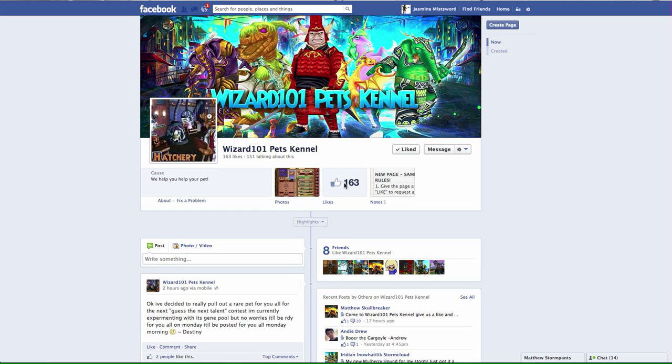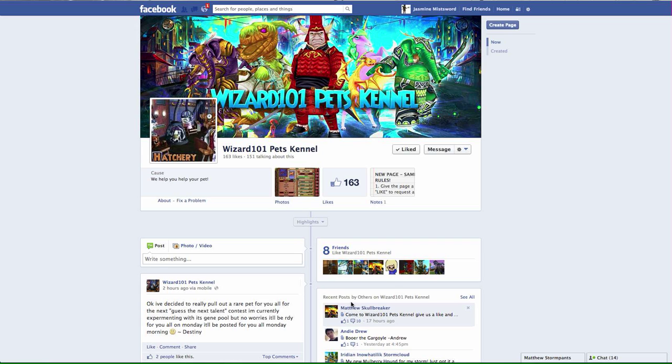Hello YouTube, today the spotlight of the day is a Wizard101 Pets Kennel. I actually found out about this page through Matthew Skull Breaker, which you can see down here. He shared the page link and I got curious and clicked on it.